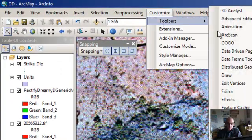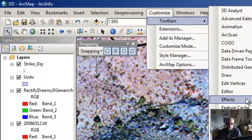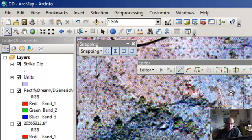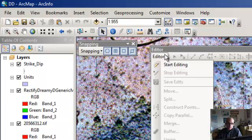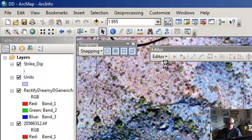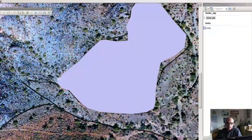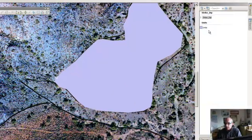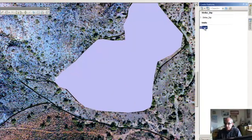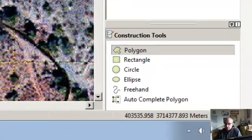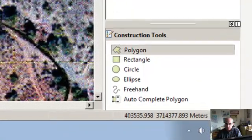Let's get our editor toolbar out. Okay, so let's start. And right now it knows I'm working on the units here, so I can just click on that, and I'm going to do a polygon. So now, when I work, you can see the snapping is enabled.